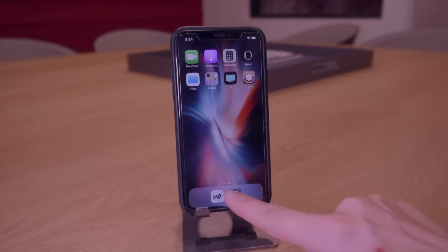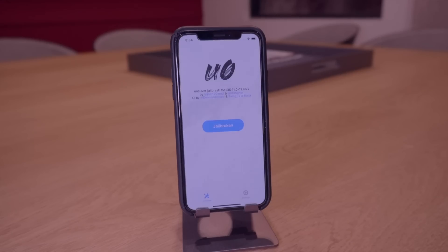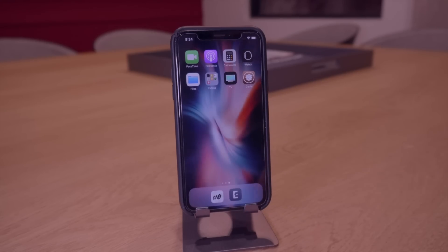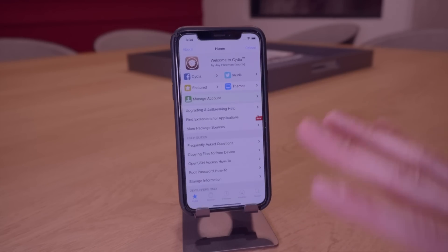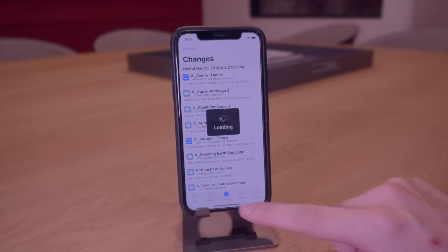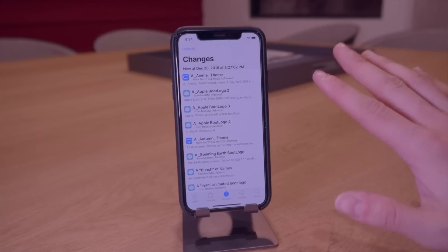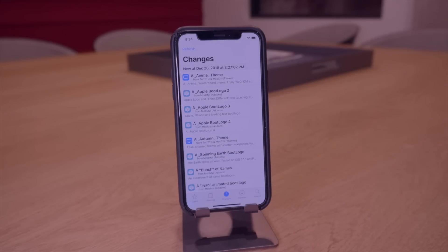For this very first test I am on the Unc0ver Jailbreak. It's the latest version right here. I've updated Cydia. All of its normal packages are entirely updated right here. Everything is good to go and Cydia's substrate is actually installed.